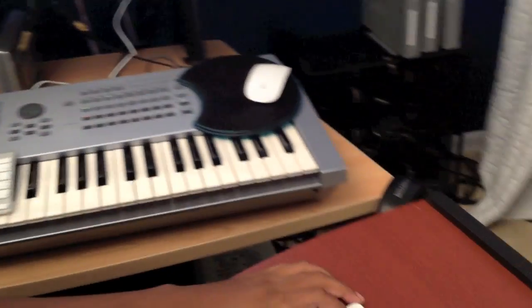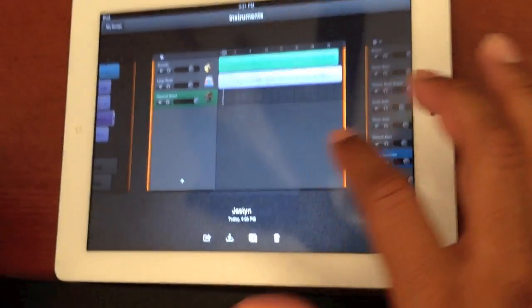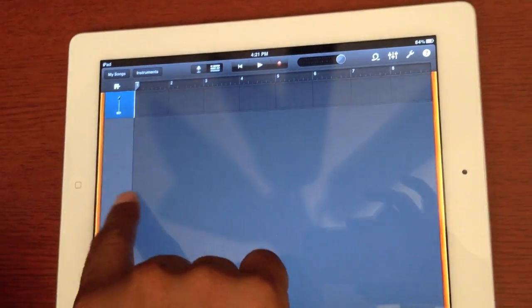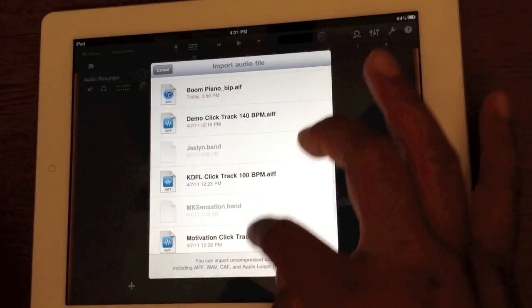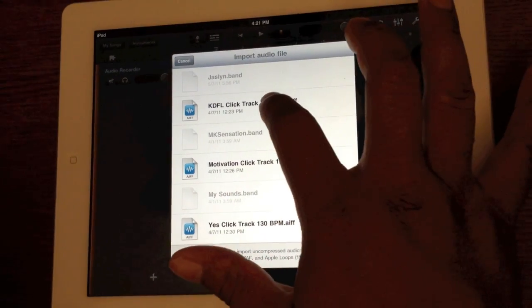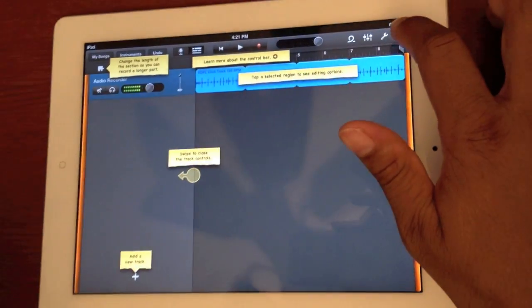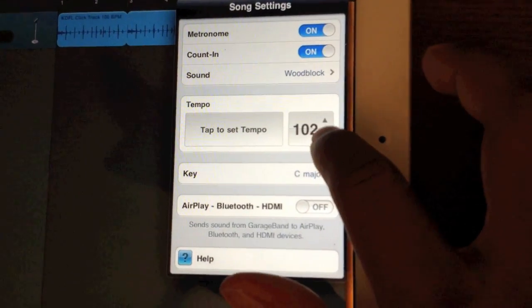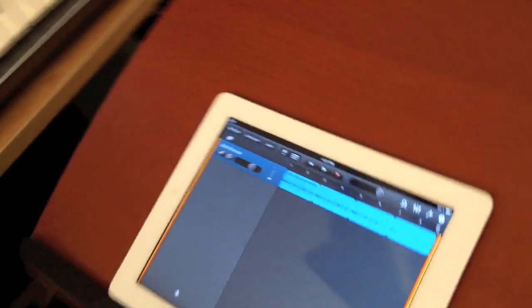Let me show you importing a click track so we can do this over again. It saves automatically. Here we go — new project, new song, audio recording. We're not going to record anything, we're going to import something. Flip this out just like this, click import. Let's import a click track — this one is called KDFL, it's 100 BPM. It would be cool if it automatically changed the BPM, but no big deal. This is 100 BPM, so let's take it down to 100.